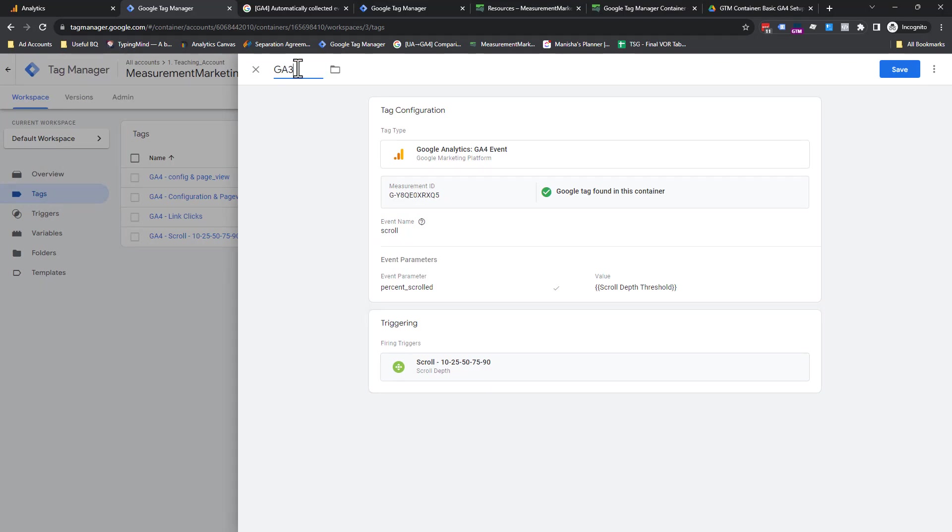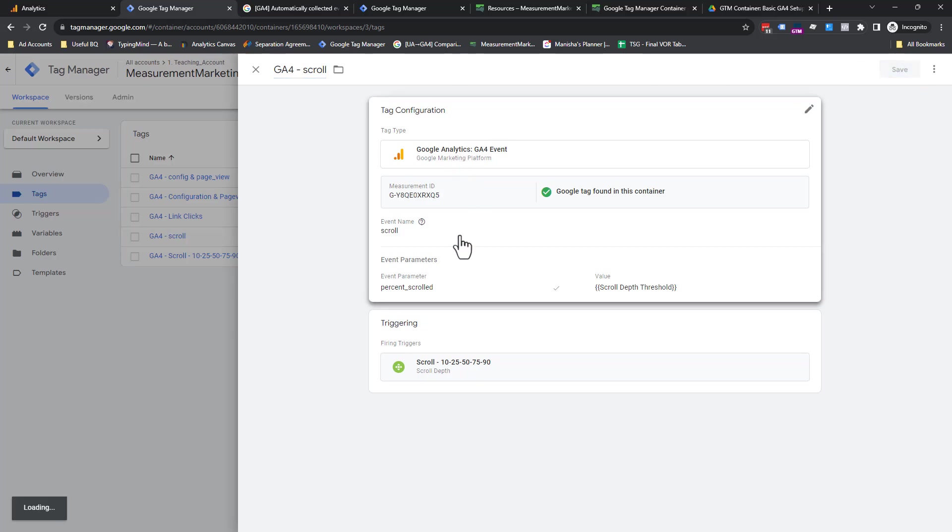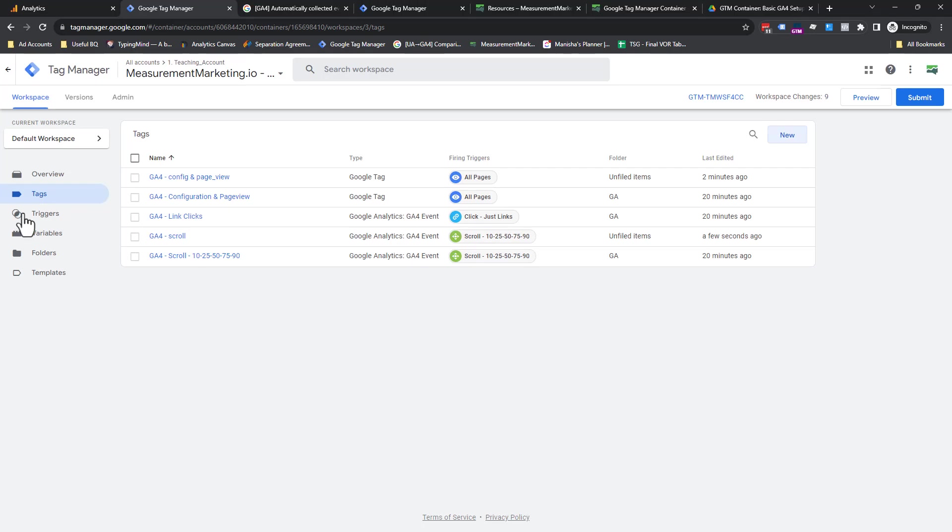So GA4, not three, four. Scroll. So we've named this. Take the space out at the end. So how did we get that variable to show up? Let me just show you that before we do click.